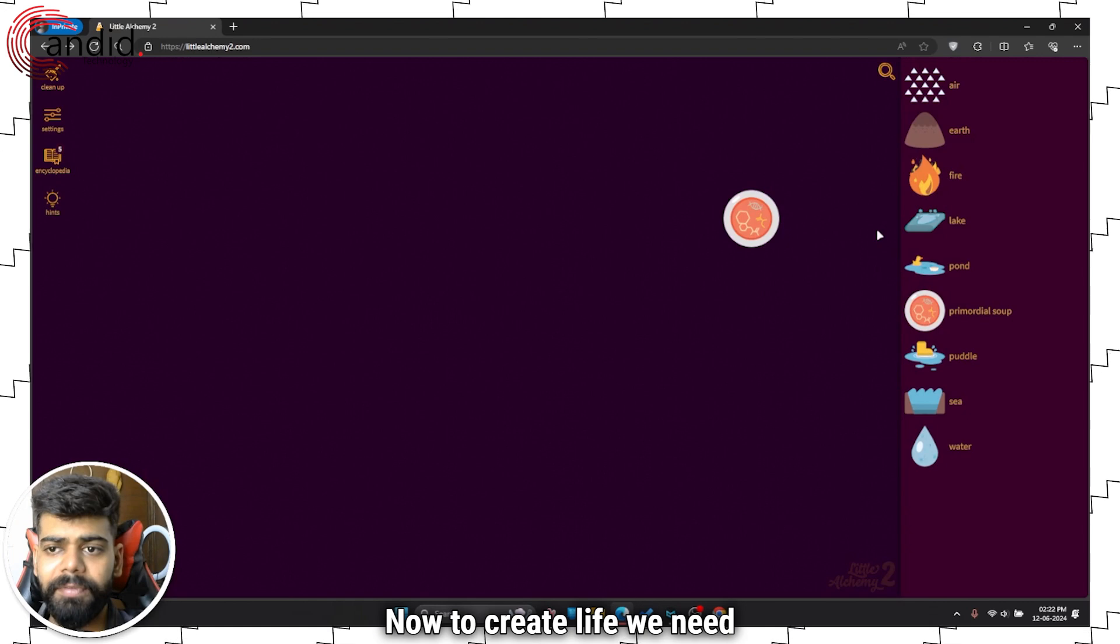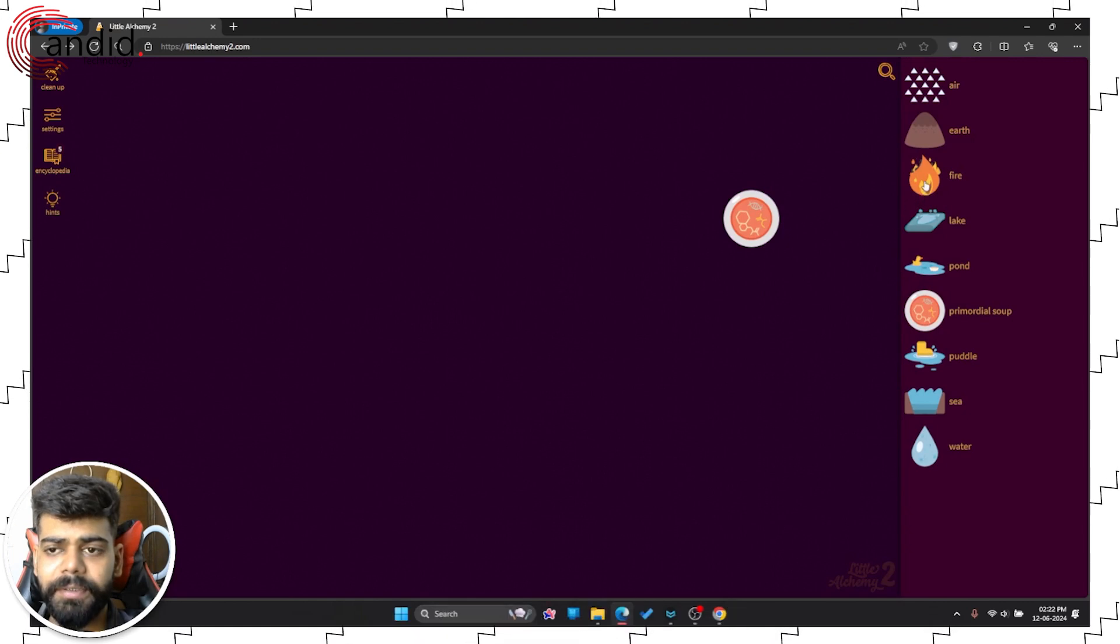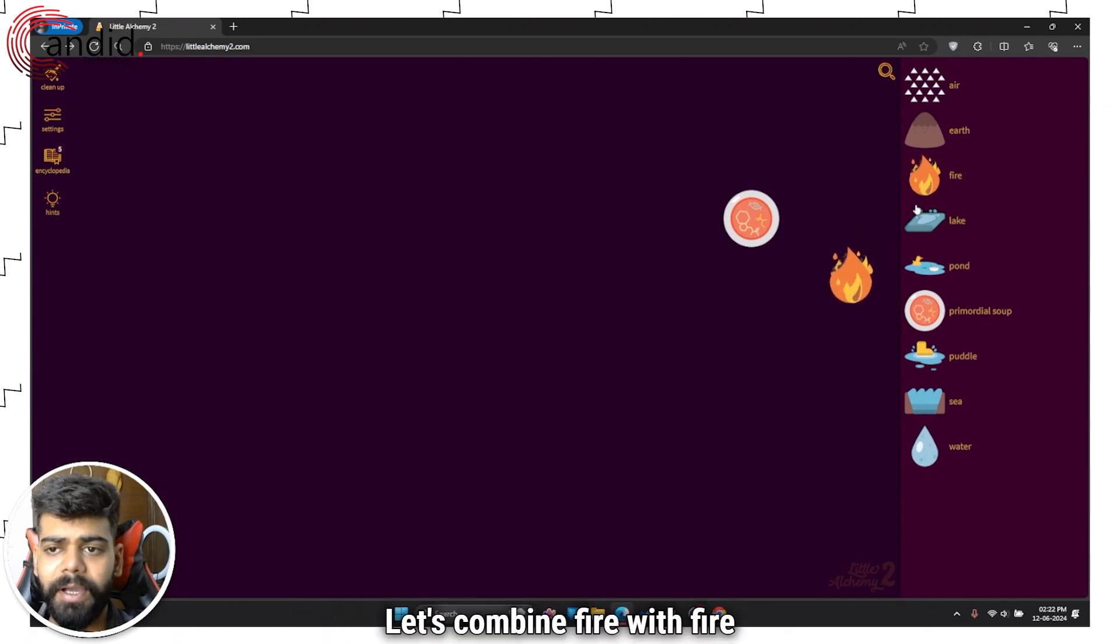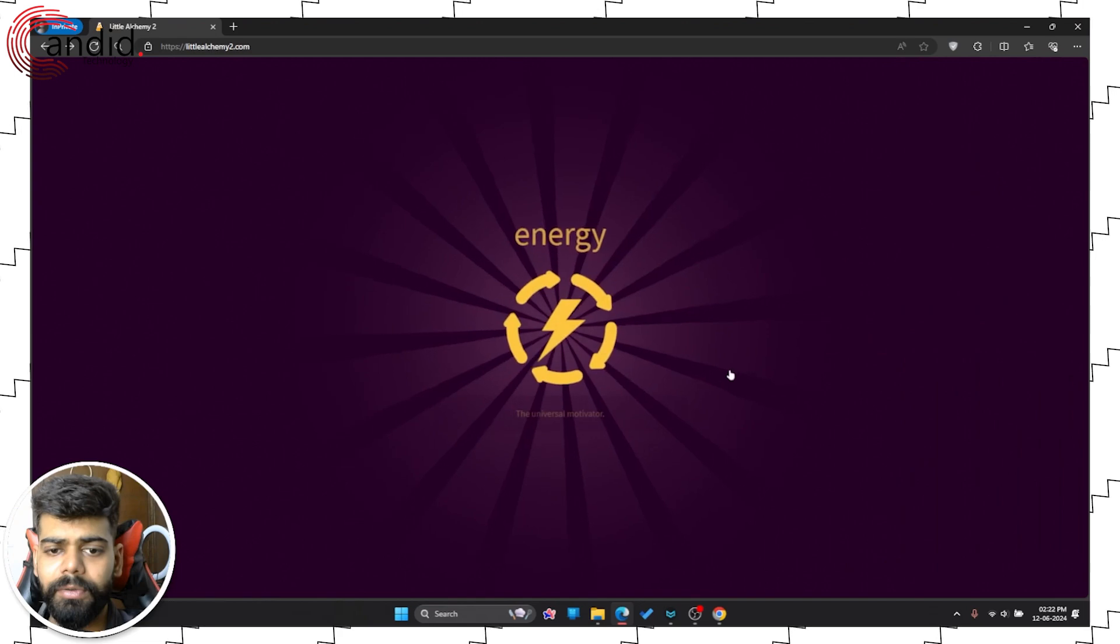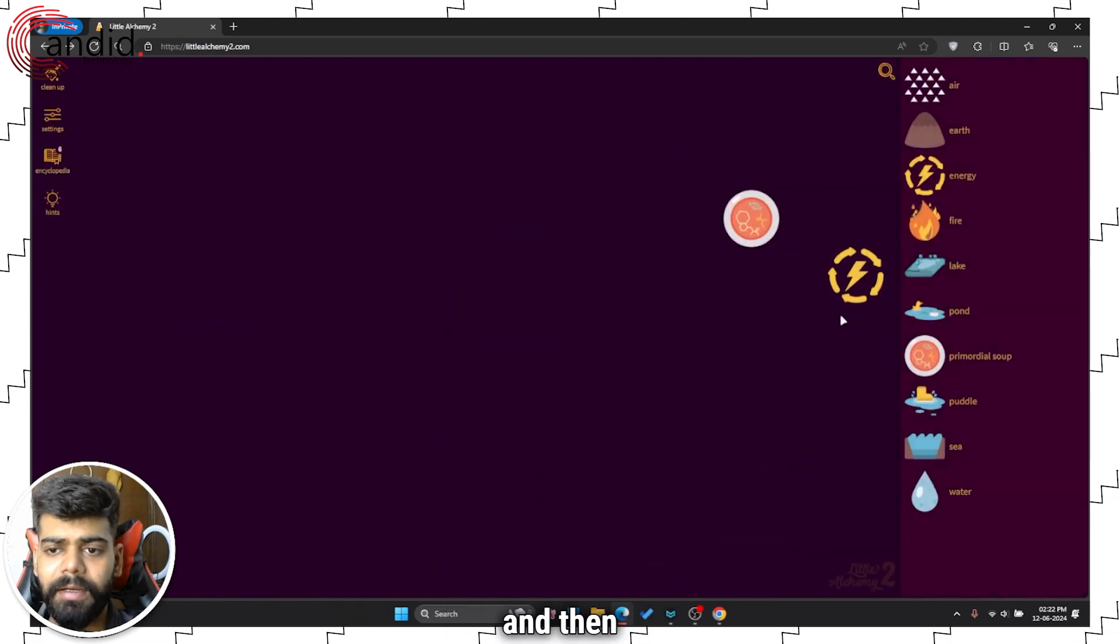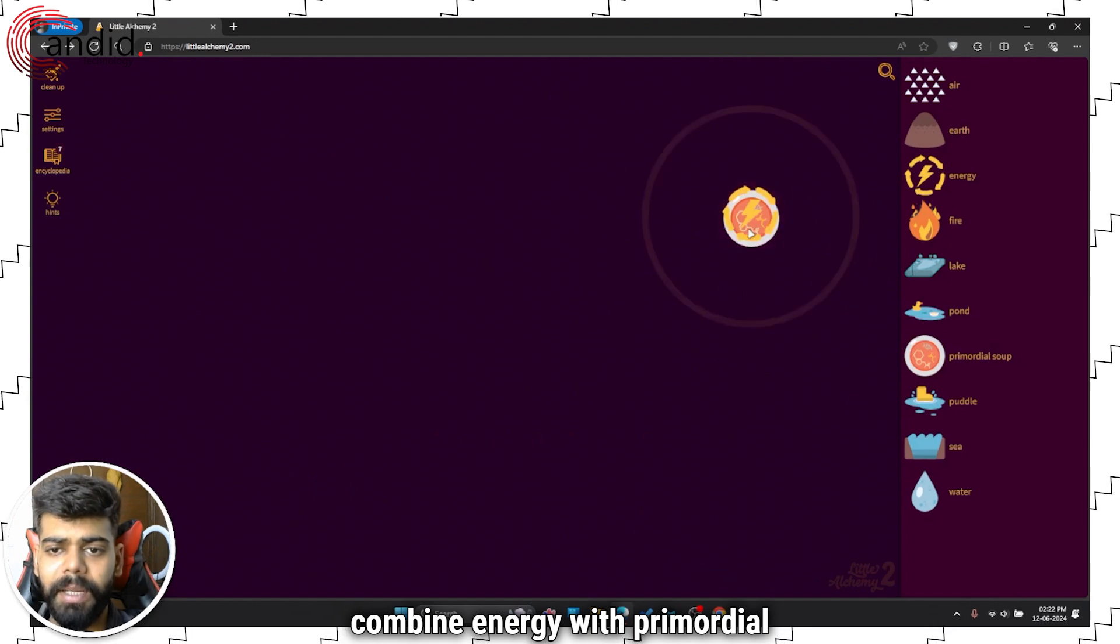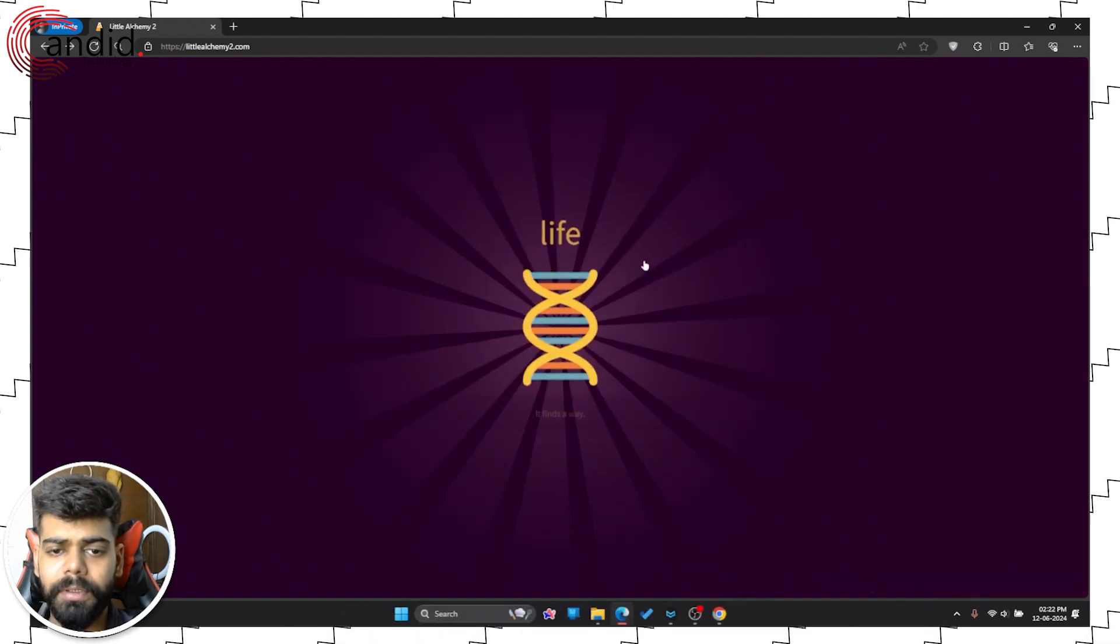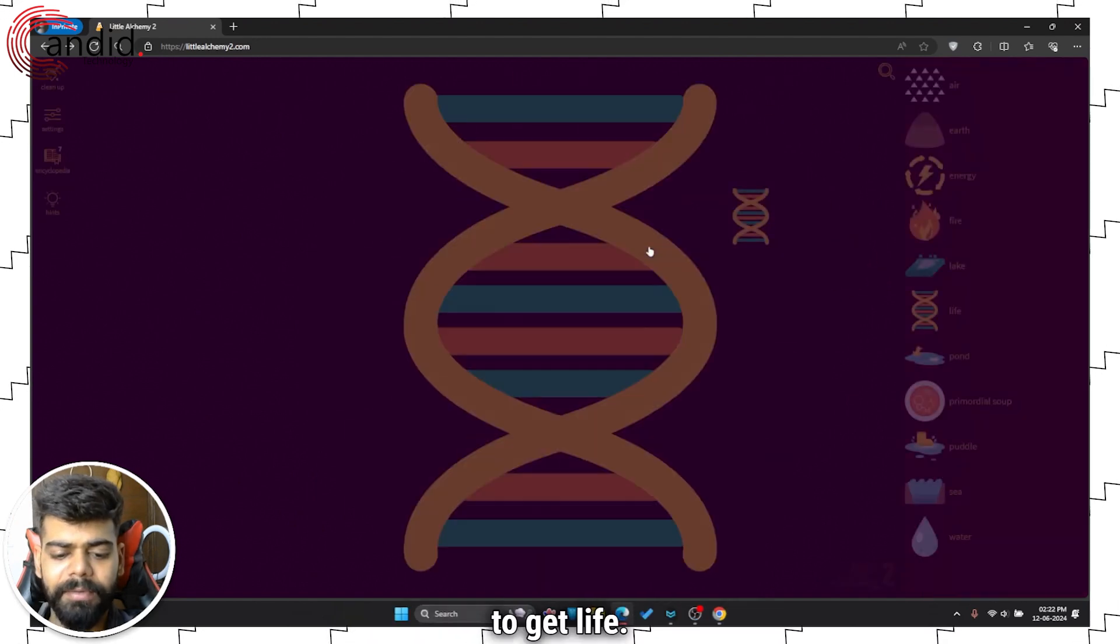Now to create life we need energy. Let's combine fire with fire to create energy, and then combine energy with primordial soup to get life.